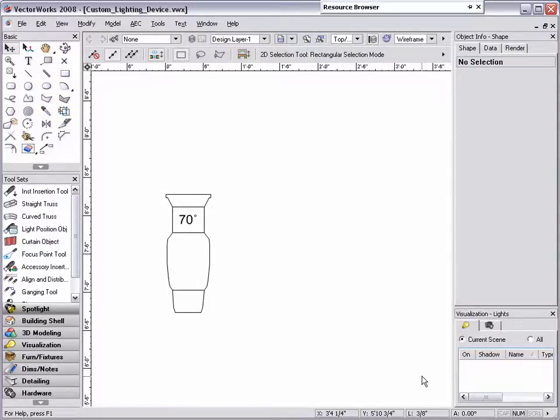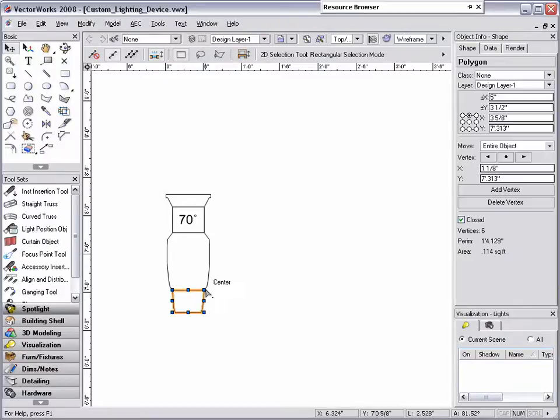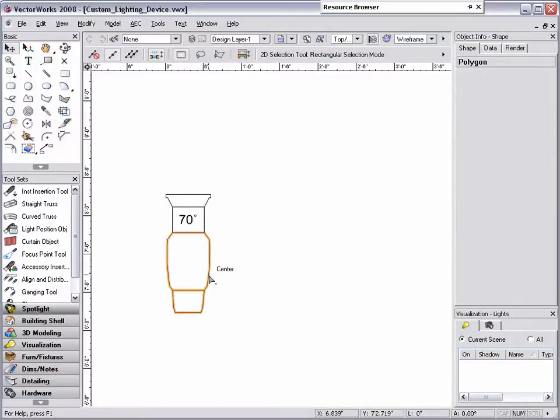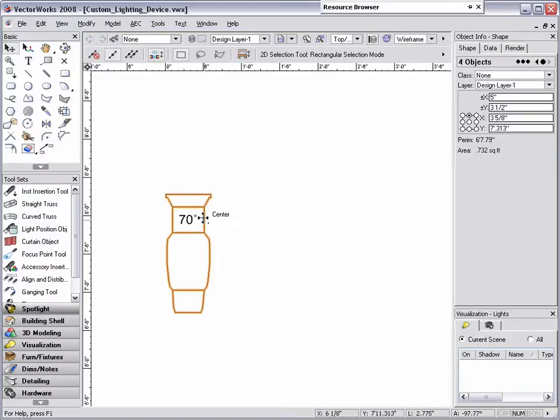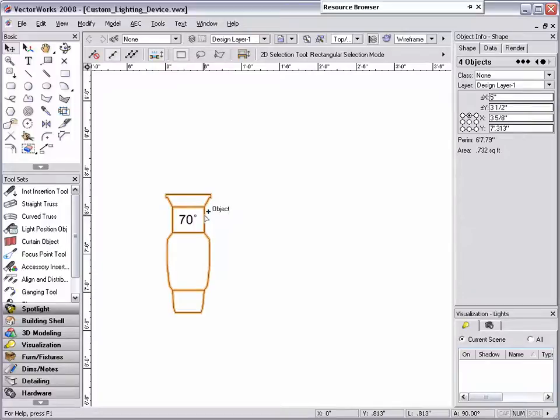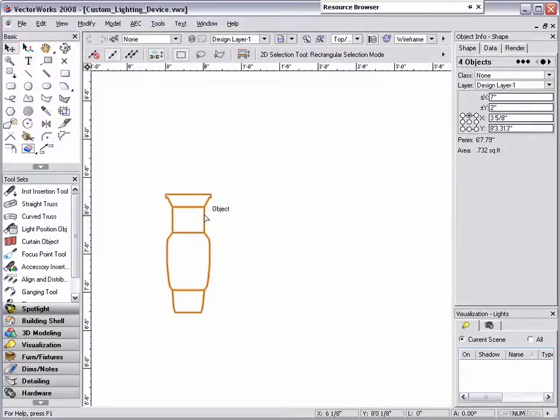First hold down the shift key on your keyboard and select the outlining geometry of the light. Once it is selected, hold down the control key on a PC or option key on a Mac. Note that a plus sign appears next to the cursor, indicating that if you click on the selected geometry, it will create a duplicate copy right on top of the original data.